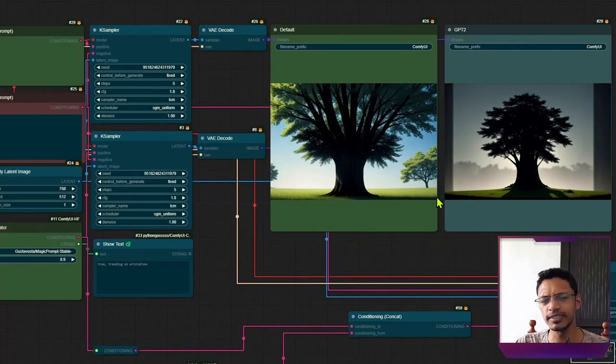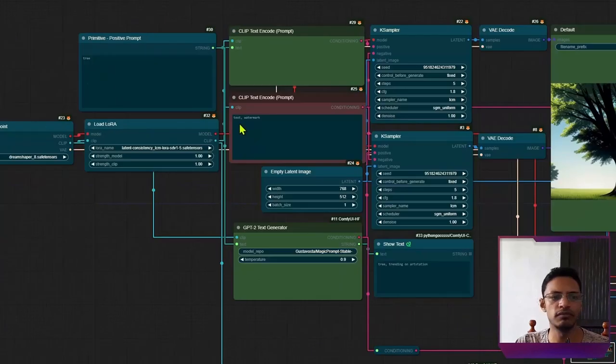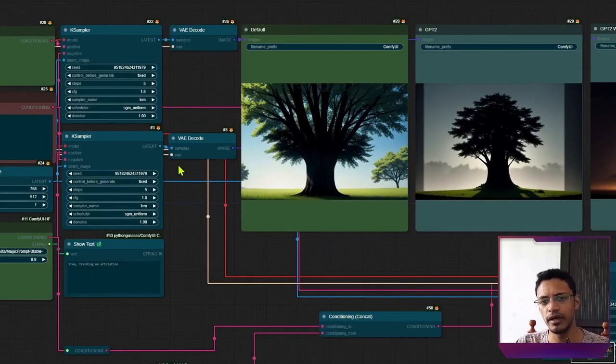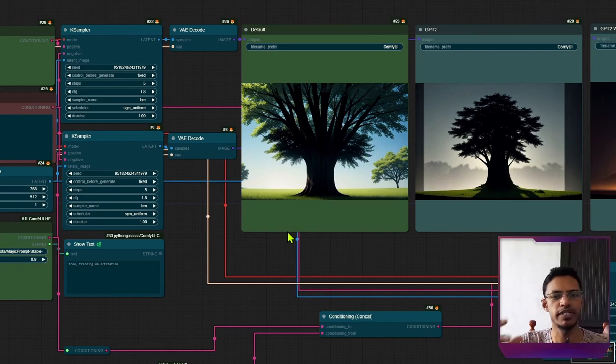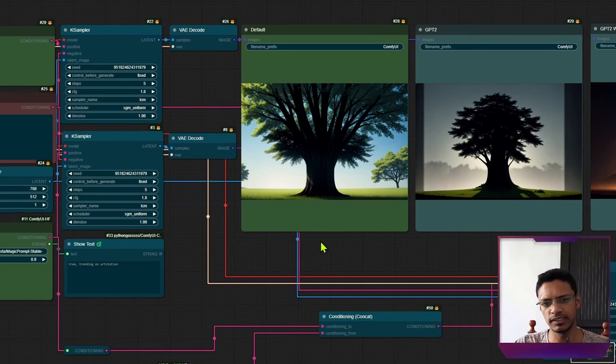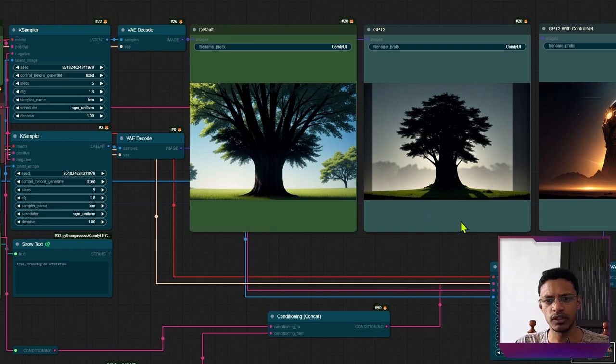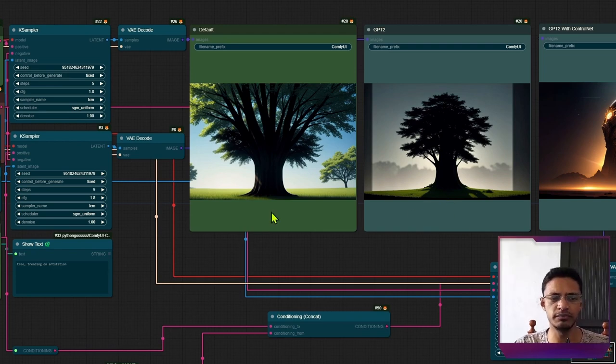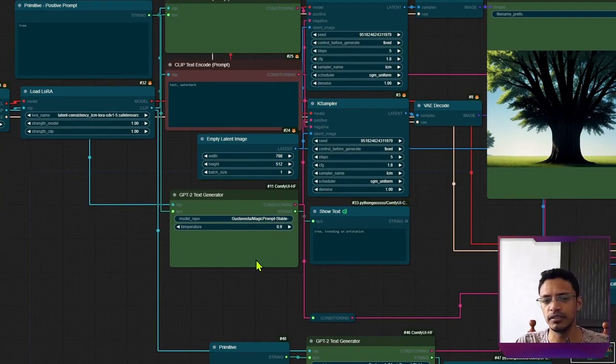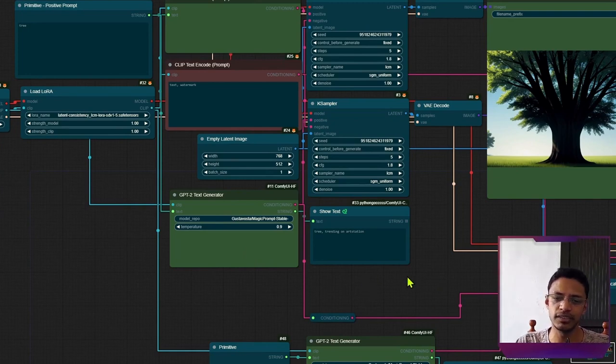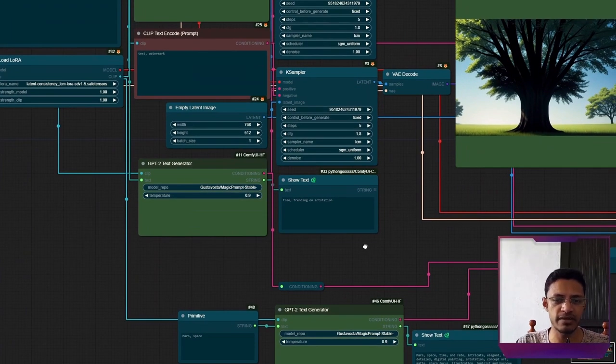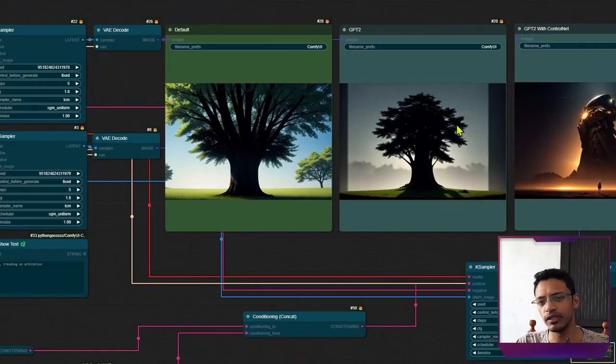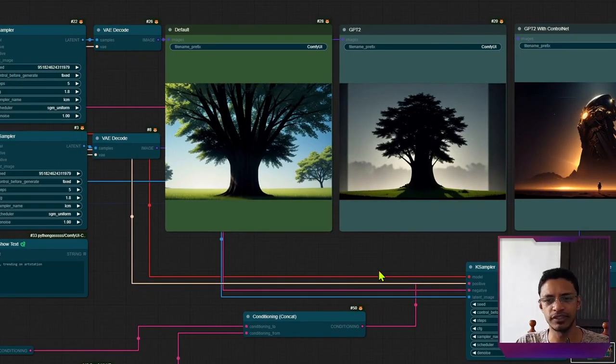And here's another example where my positive prompt is tree. And the default workflow gives me a tree. There's no artistic style in the image, just a tree. In the second one, I do have a tree with a little bit of star. In this case, the prompt, it generated the same thing, tree, as trending on art station. And we got a slightly different image.